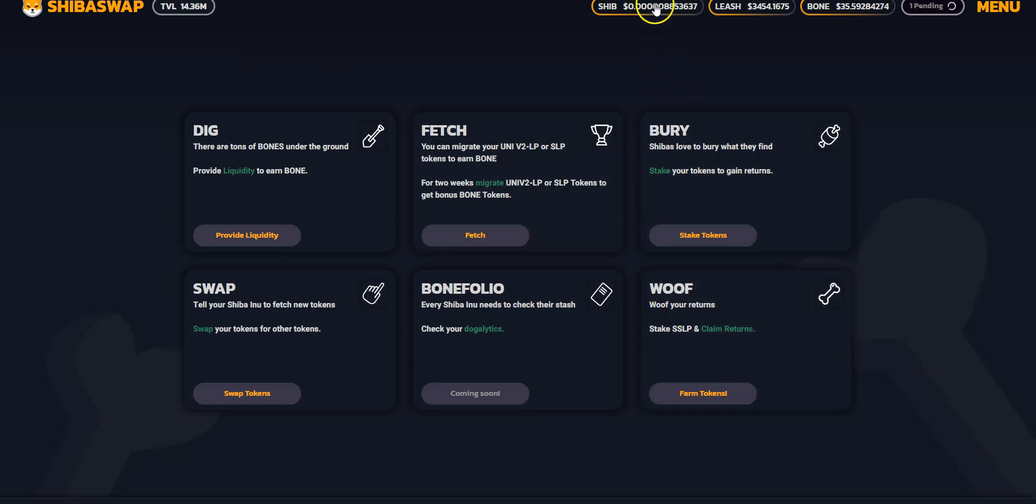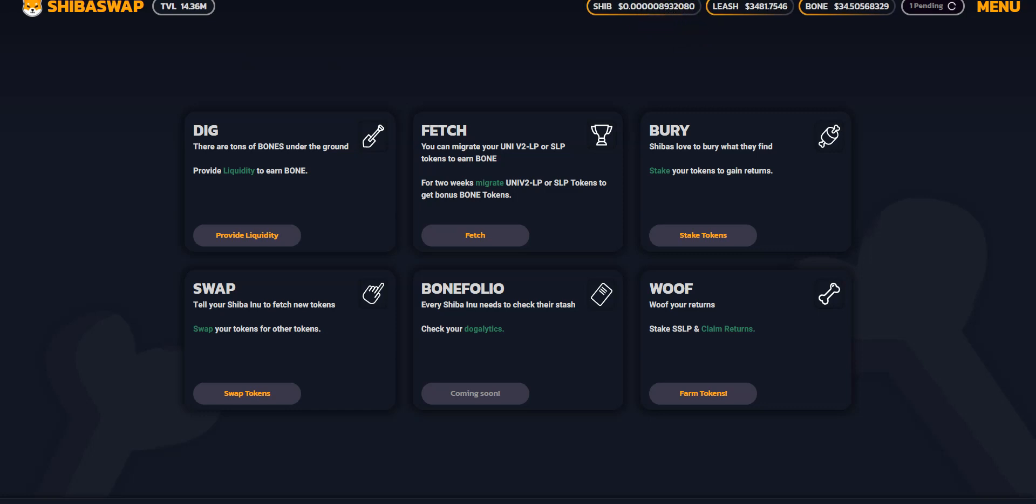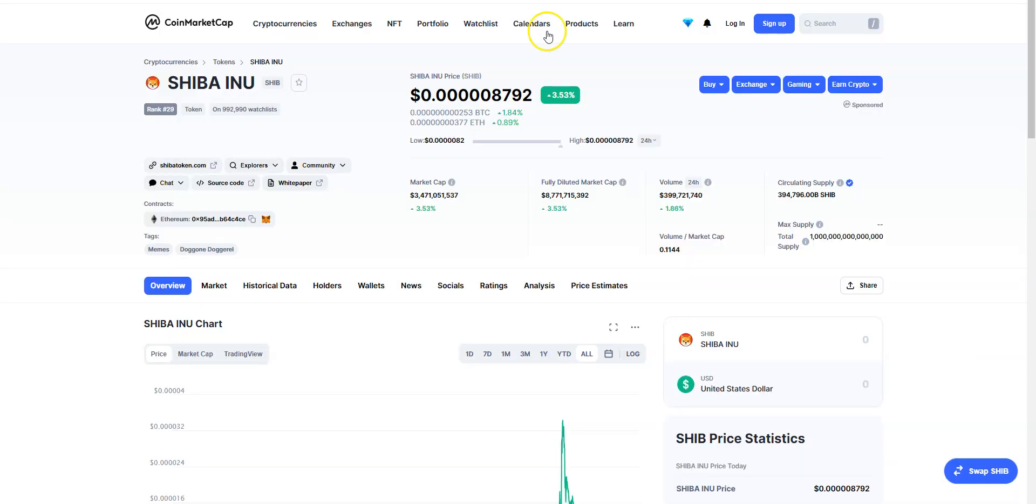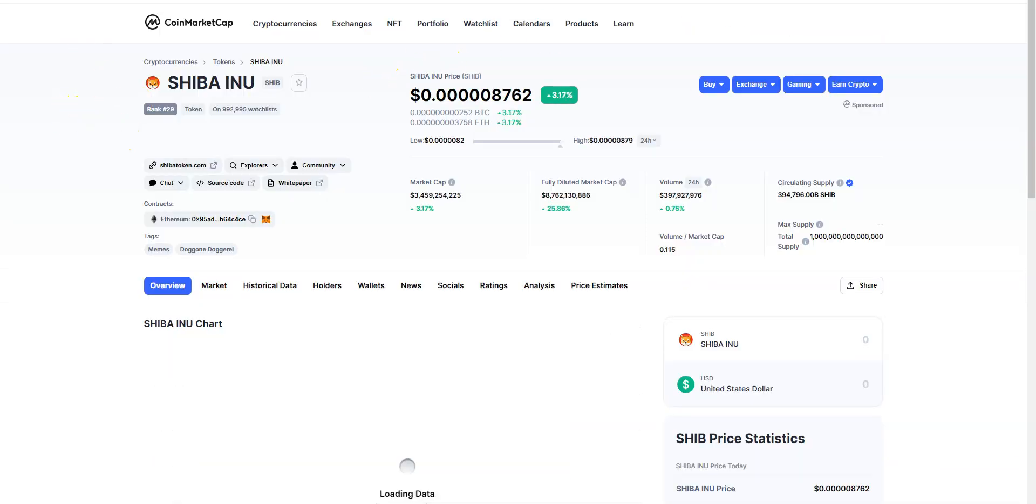As we've been saying, ShibaSwap is real. If you can check it out here, all the live data which is picking up, that's the current price of SHIB, at least according to here. I'm going to quickly check it up on CoinMarketCap. It should be matching ultimately.